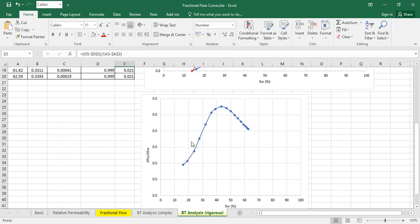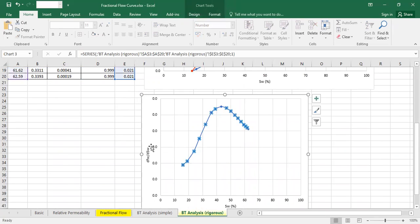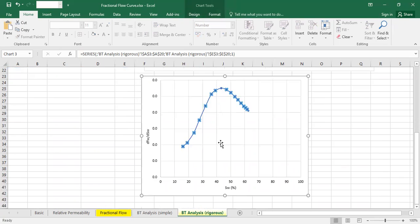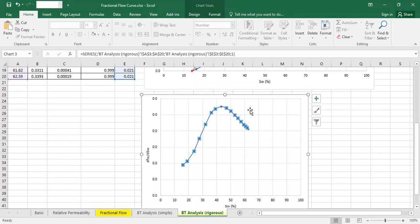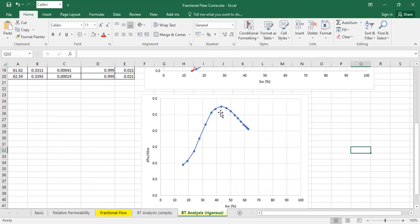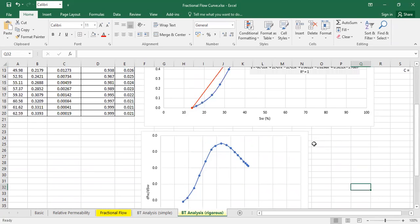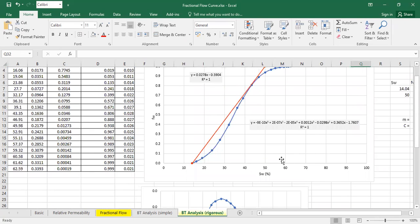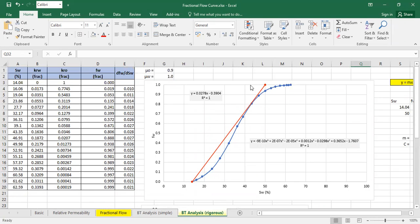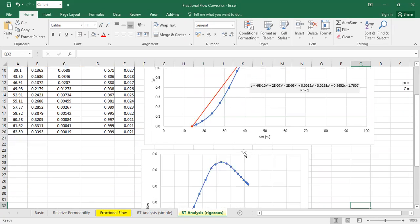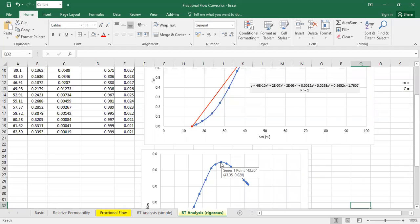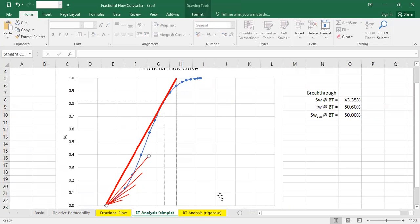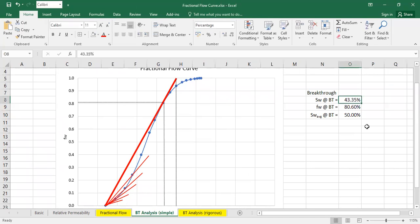If you check this dfw with respect to dsw versus water saturation, you get that. And the intersection, the crossing point, the touching point between the fractional flow curve and the tangent line will occur at this highest point, which is at water saturation of 43.3 percent, which is very close with this one. It's actually it.